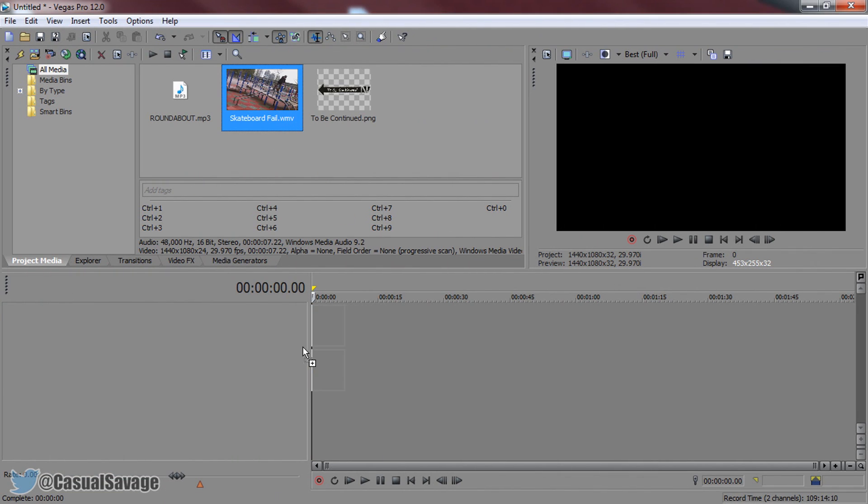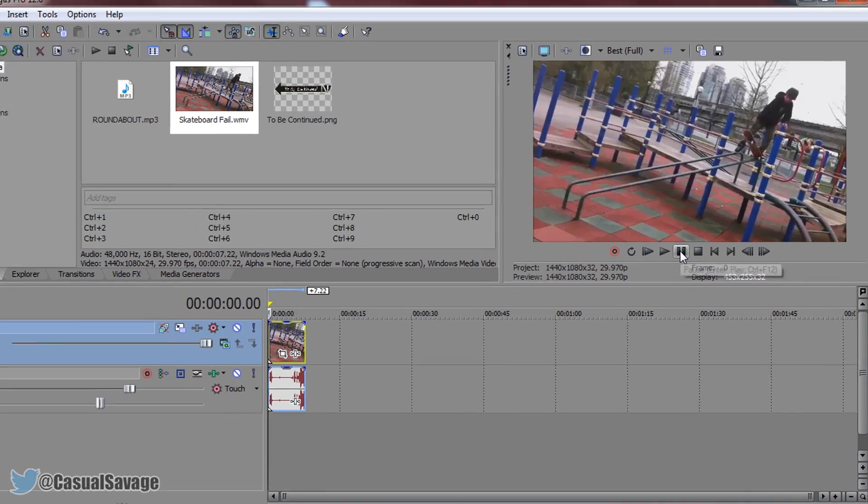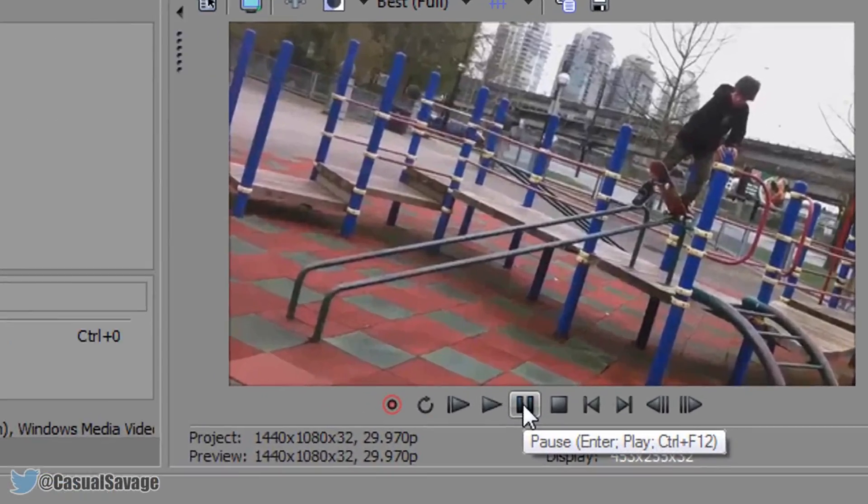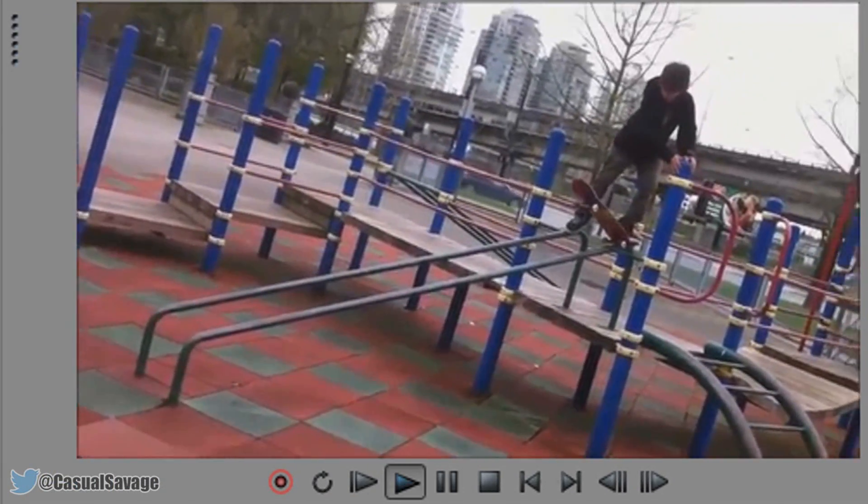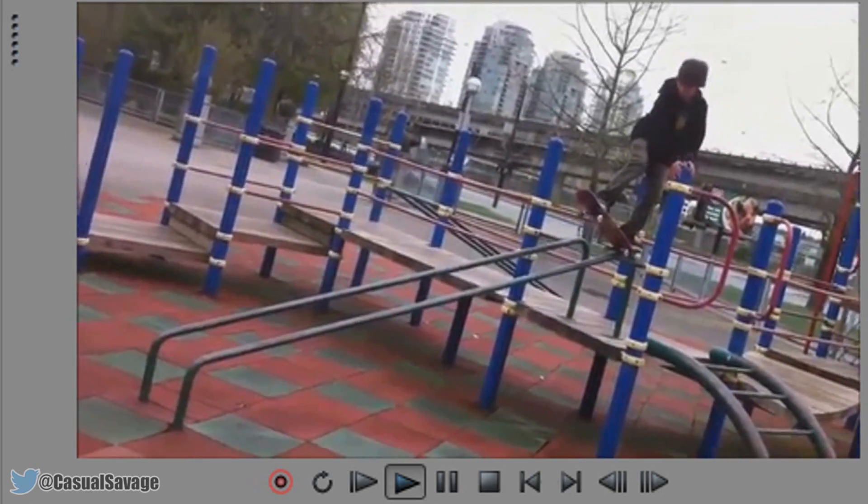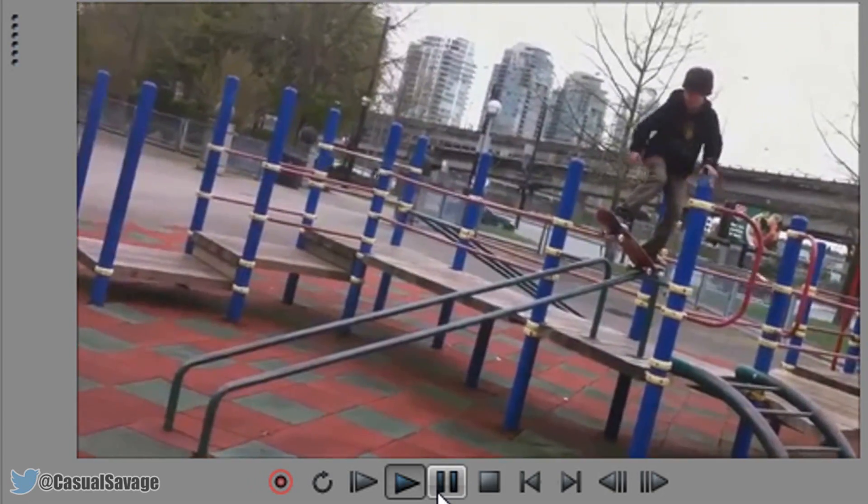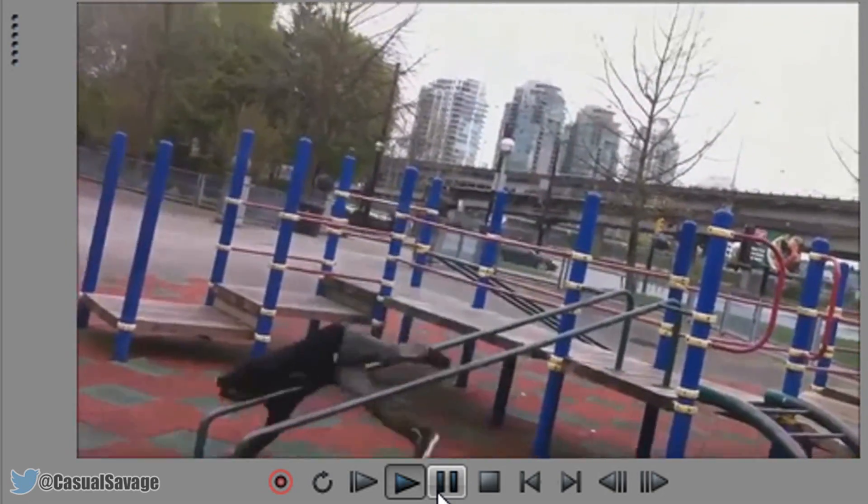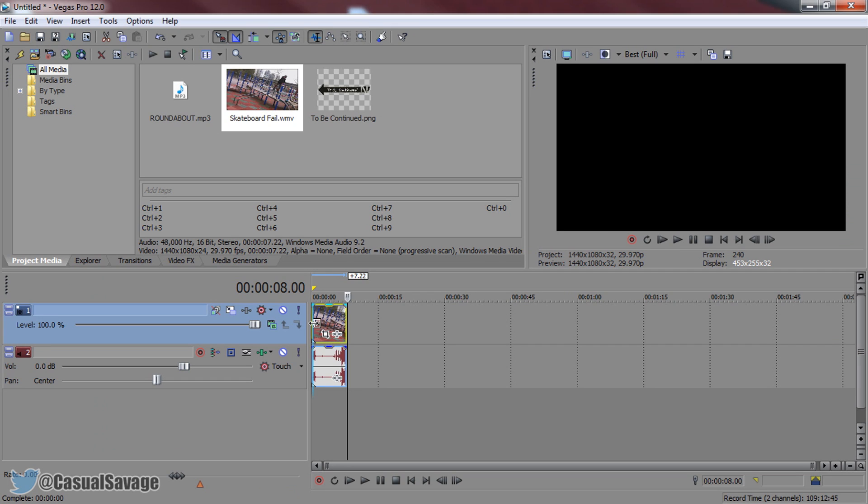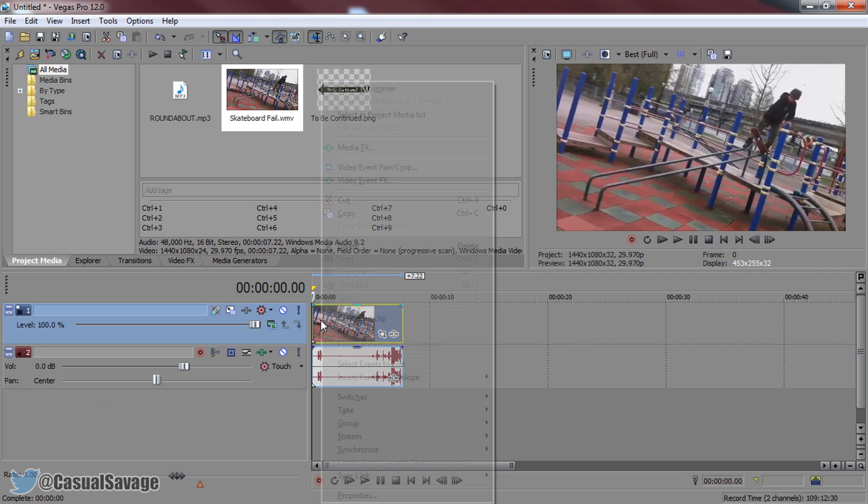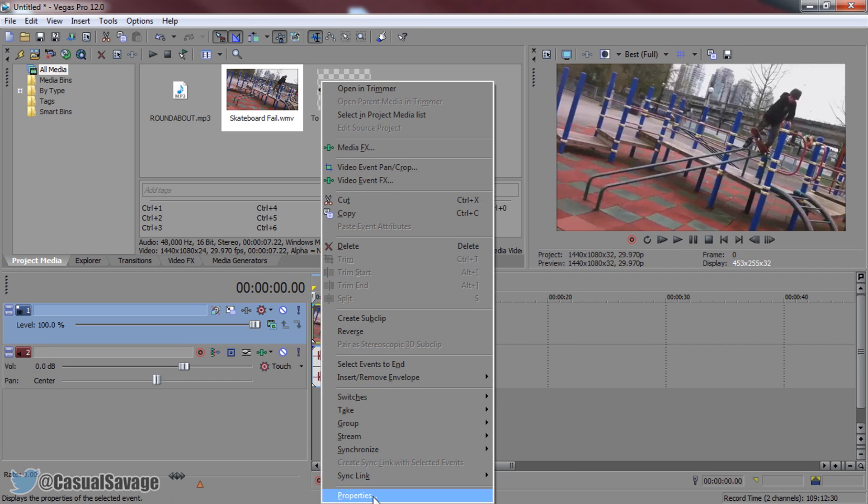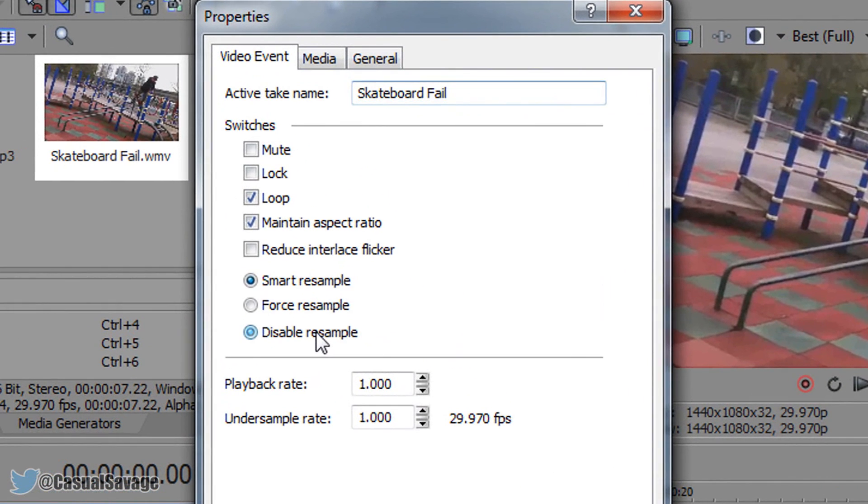First of all we're going to be dragging and dropping the video and I'm just going to play it through so you know what it is. So that's the video I'm going to be using and when you insert your video right click it and select properties, disable resample and uncheck maintain aspect ratio.